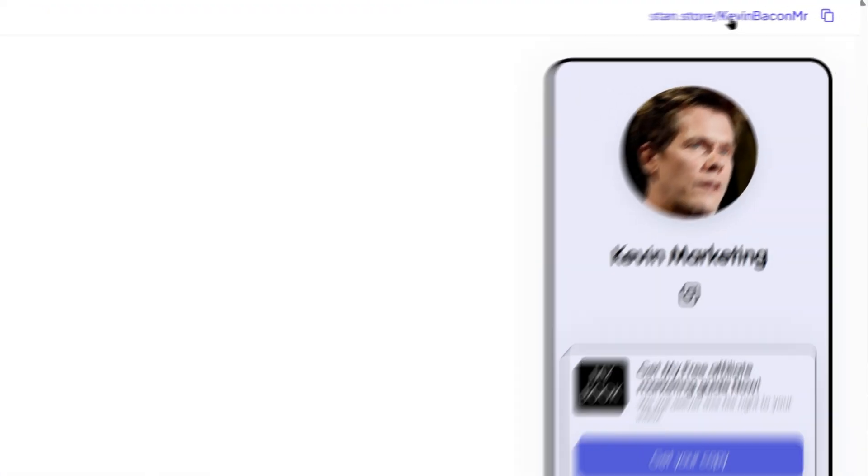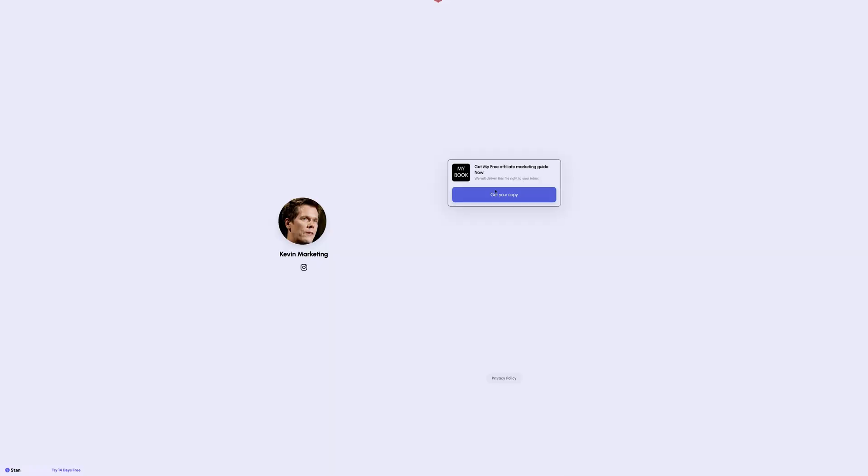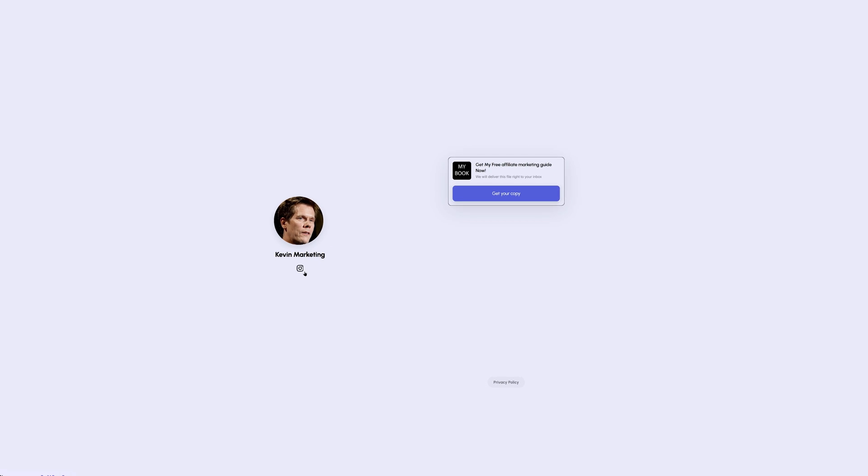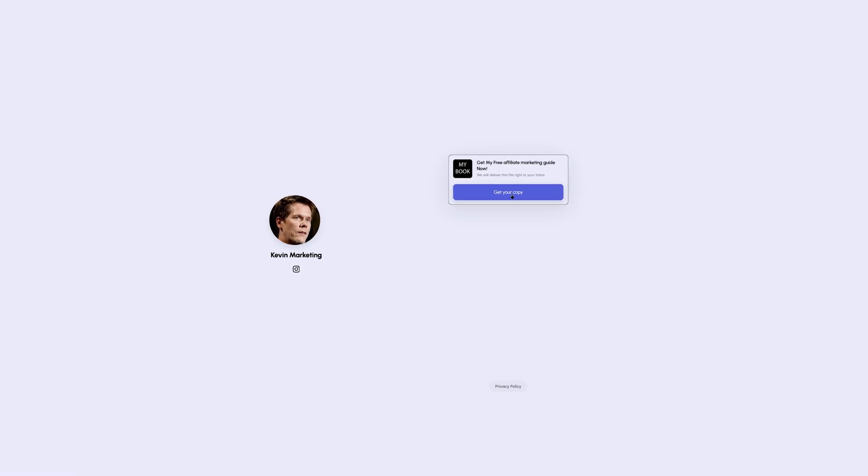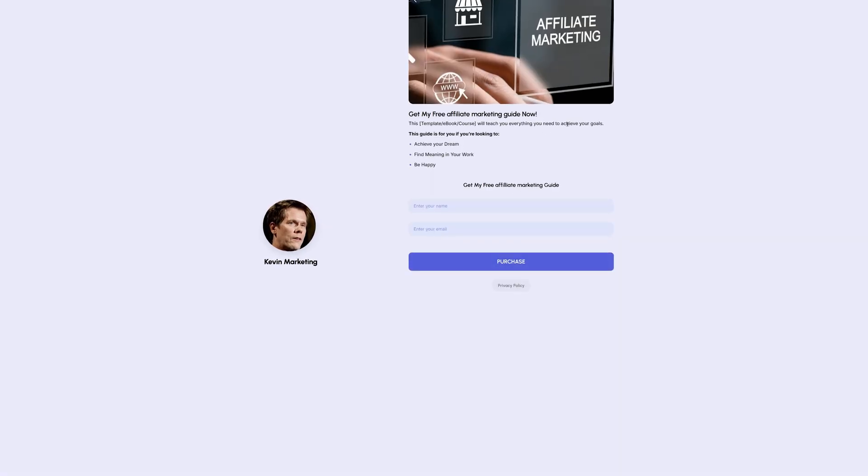Now it's time to test your link. Open your store in an incognito browser or on your phone to see exactly what your audience will see. Check that your profile looks right, your product shows up, and everything functions smoothly. Once you're happy with how it looks, start sharing your store.